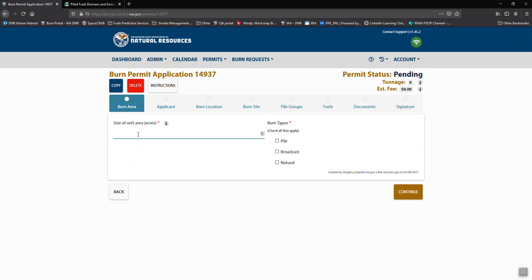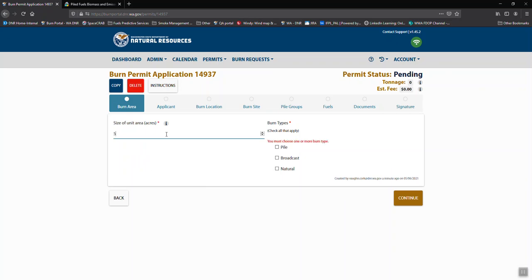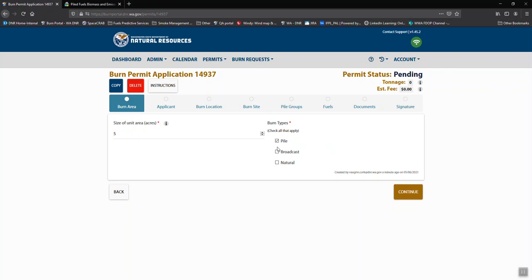So we need to know size of the area that the material is coming from. We need to know whether it's a piled slash burn, a broadcast slash burn, or it's a natural underburn.